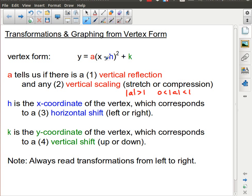Inside the bracket we have x minus h, where h could be positive or negative. The h value is the x-coordinate of the vertex, which is the same as a horizontal shift. The vertex starts at (0, 0) for the parent function. So if the x-coordinate is now 5, that's a shift to the right by 5. If it's at negative 2, that's a shift to the left by 2.